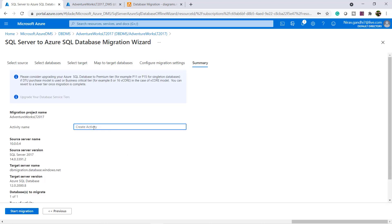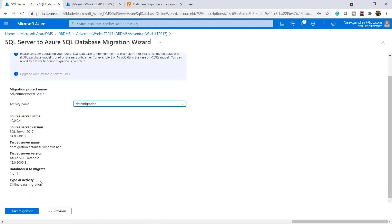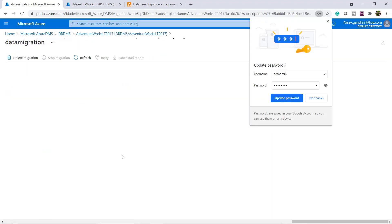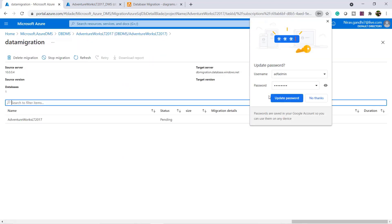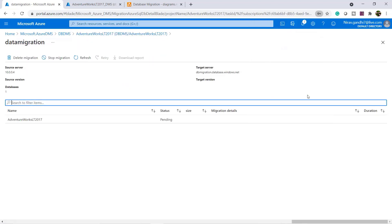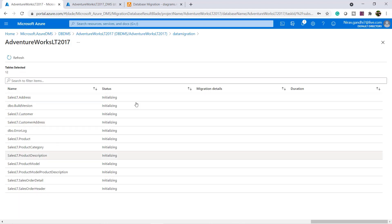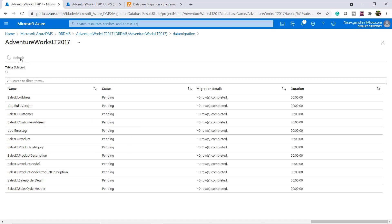Give the name and start migration. You can see it's the offline data migration activity. Start migration. You can see right now the status is initializing. Here you can see all the status.